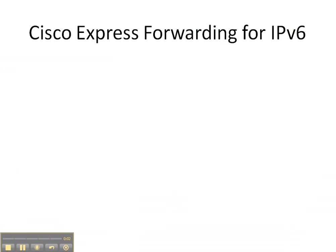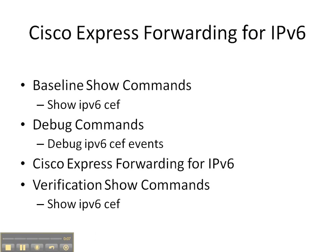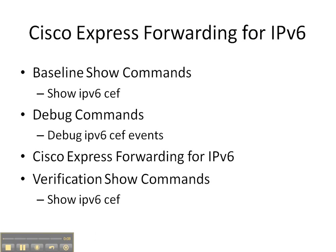In this video cheat sheet, we're going to be configuring Cisco Express Forwarding for IPv6. We're going to start off with a baseline show command of show ipv6 cef to see if it's already been enabled.